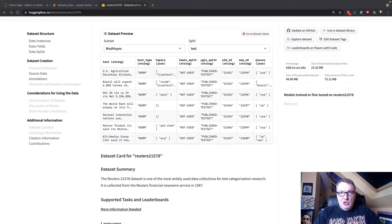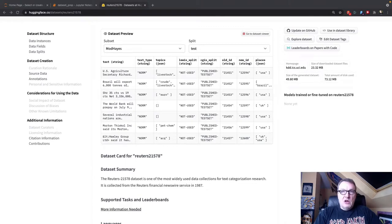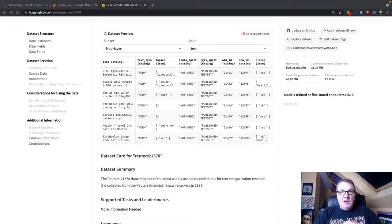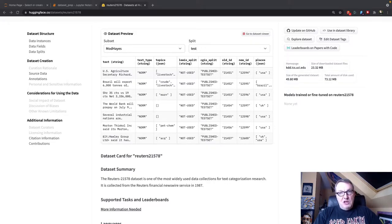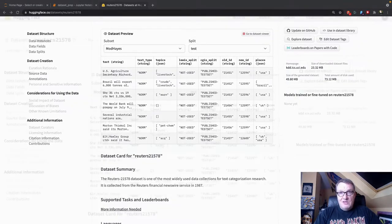So what we're going to do today is we're going to start from a dataset called the Reuters dataset, which is of course available on the Hugging Face hub. We're going to quickly look at it, process it just a little bit in a Jupyter notebook, and then we're going to feed it to AutoNLP and see what happens then. So let's get started.